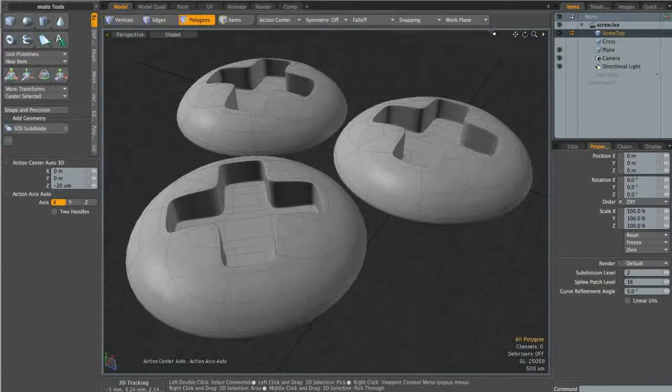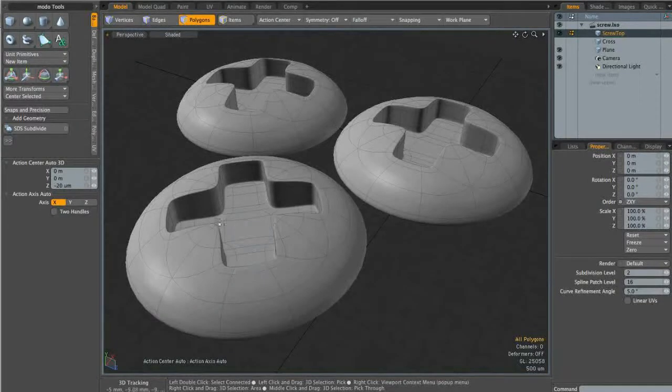Hey guys, this is Matt for CGTuts.com and this is just a quick tip tutorial on how to create a screw head object in Modo using subdivision surface modeling.